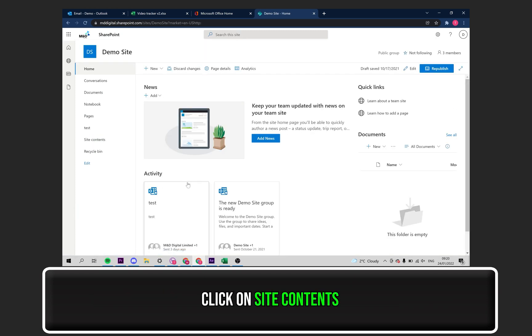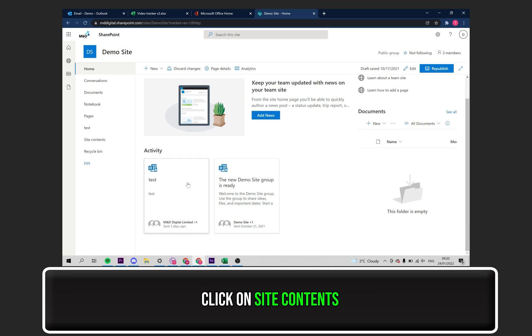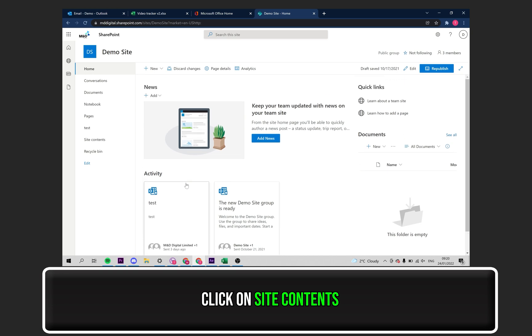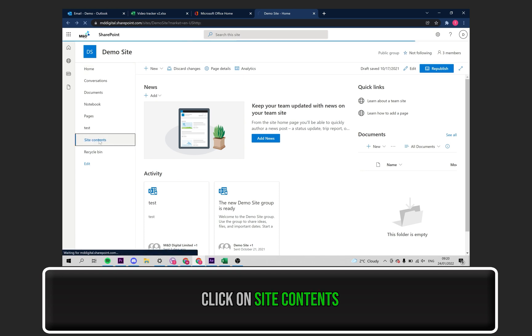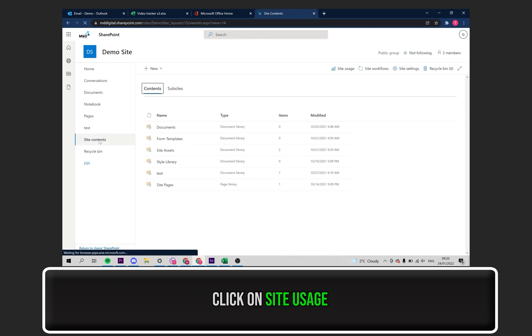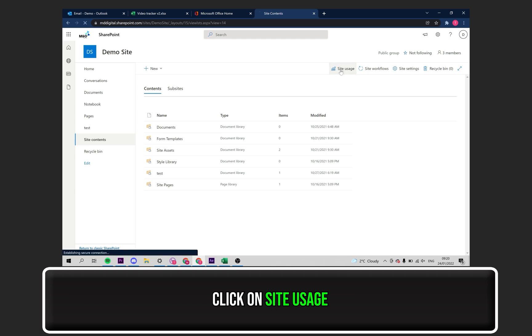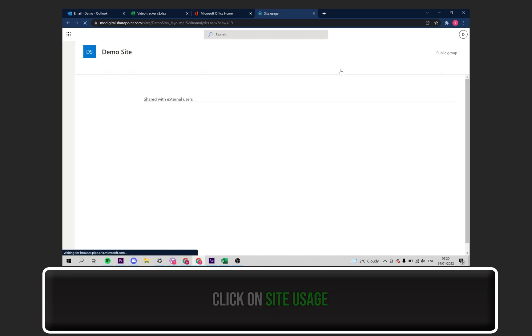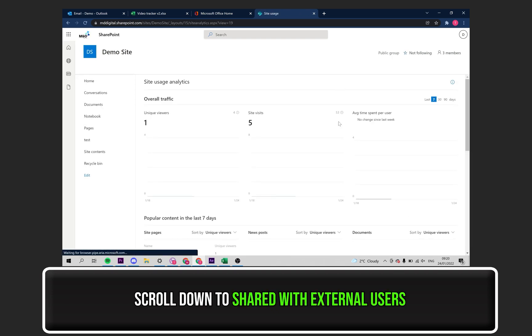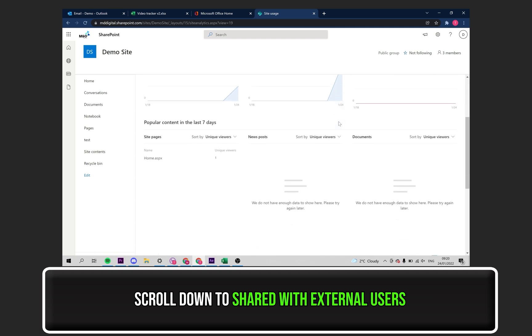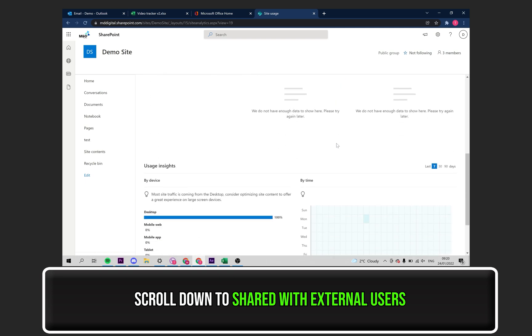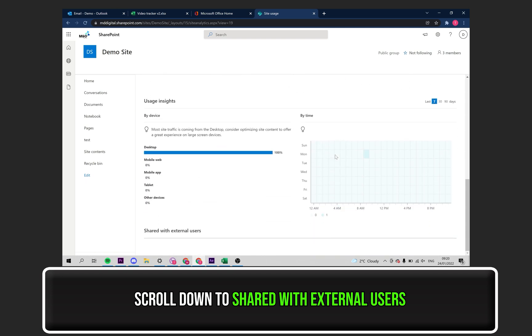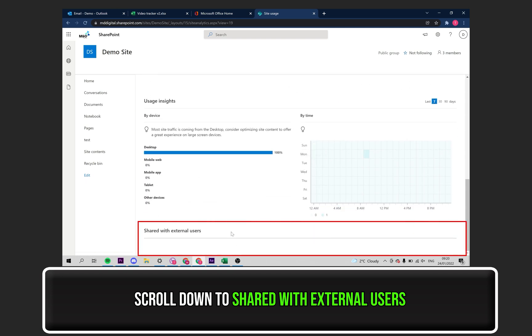Click on Site Content, seen on the left-hand side. Then, click on Site Usage, seen at the top. Scroll down to where it says, Shared with External Users. You will now be able to view externally shared content.